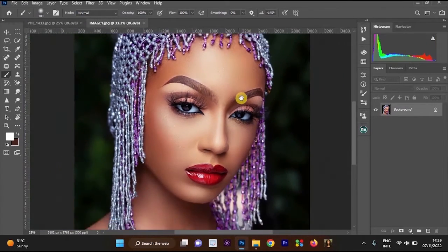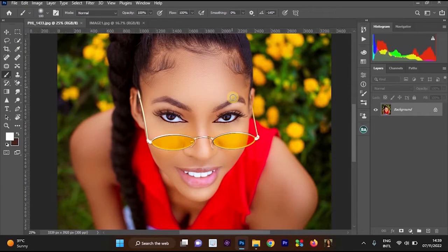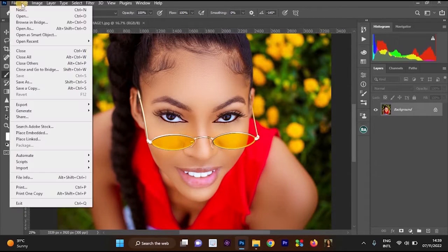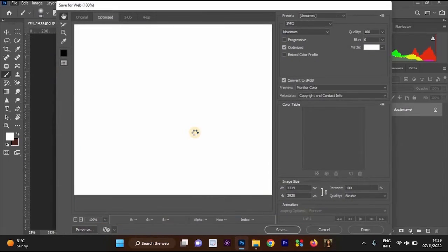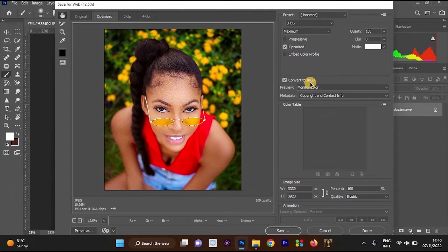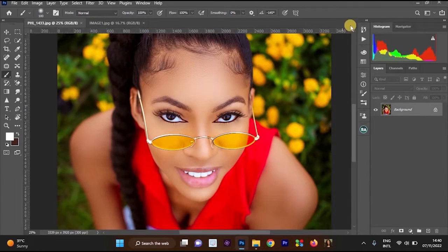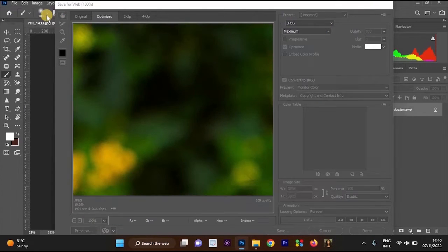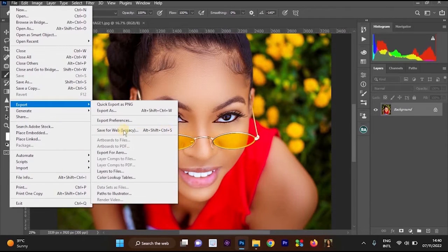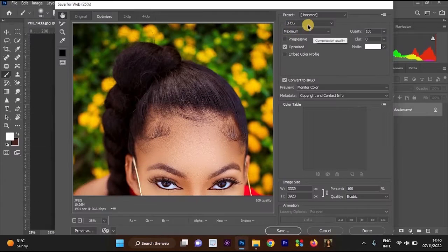To do this, first click on the image you love, then go to File, choose Export, and select Save for Web. Another shortcut you can use is Ctrl + Alt + Shift + S on your keyboard. Once you press those four keys, Save for Web will open.